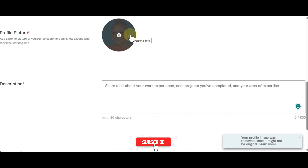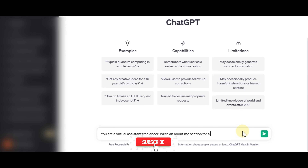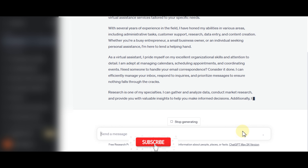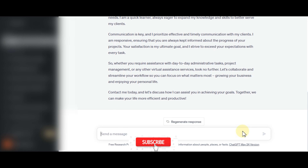For the description, you can always go to ChatGPT to write it — that's what I'm going to do. ChatGPT does that very fast, though I feel the result is a bit long.